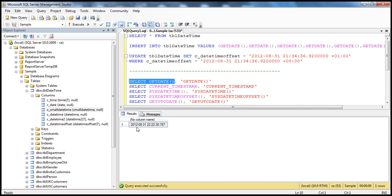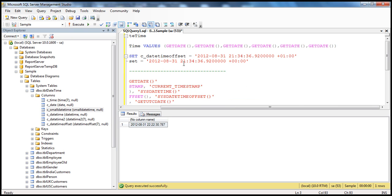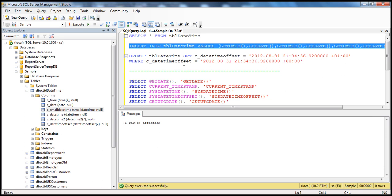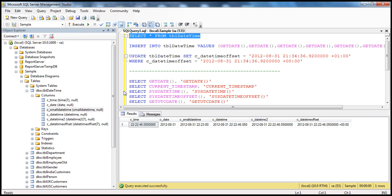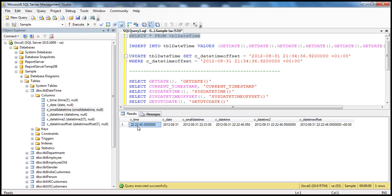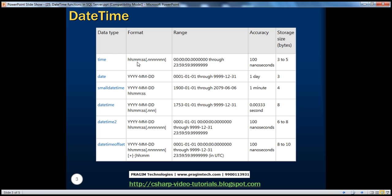Select GetDate() returns the current system date and time: year, month, days, hour, minutes, seconds, and milliseconds. When I execute the insert query using GetDate(), one row is inserted into tbl_datetime. Looking at the results, the time column is storing only the time — hours, minutes, seconds, and nanoseconds — which is the time data type.